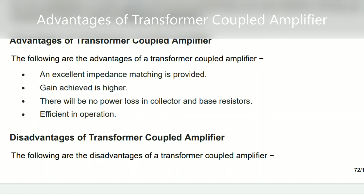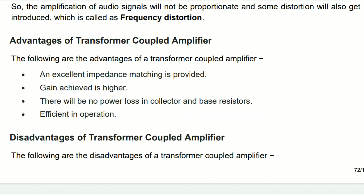There are some advantages of transformer coupling. Number one: excellent impedance matching is provided because of the use of a transformer. Number two: a high gain is achieved. Number three: there are no power losses in the collector and base resistors. Number four: efficiency in operation.